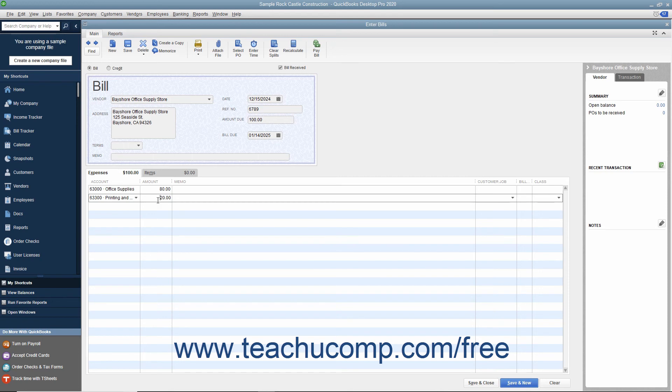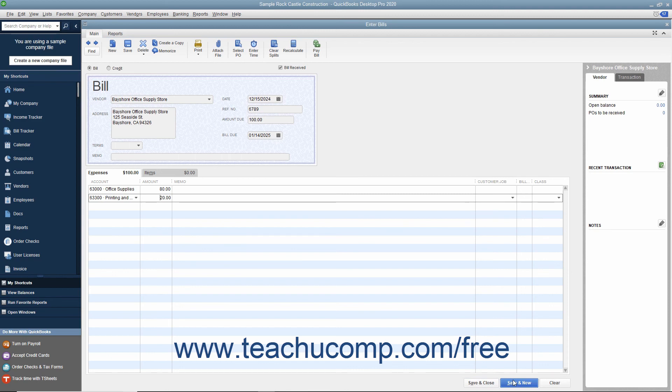After entering the bill and attributing it to the correct accounts, you can save the bill by either clicking the Save and Close button to save the bill and close the window, or clicking the Save and New button to save the transaction but leave the Enter Bills window open for further bill entry.